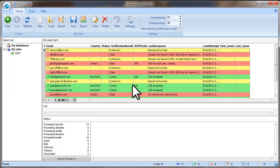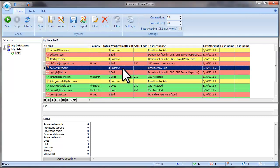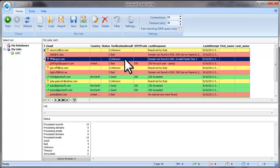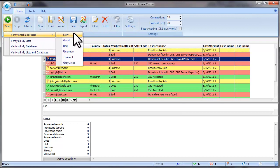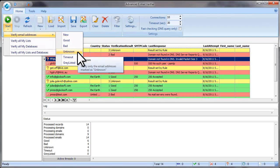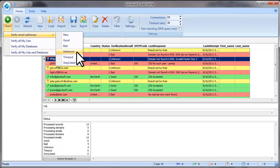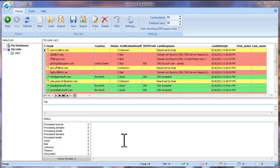When the verification is complete, the results will be displayed on screen. To find out why an email address was classified as unknown, look at the Last Response field. If unknown email addresses are not explained by rule settings, you may want to recheck them later. To do this, click the arrow in the Start button and select Verify Email Addresses Unknown. You can also select Time Out to recheck timed-out addresses, or Grey Listed to recheck grey-listed emails.